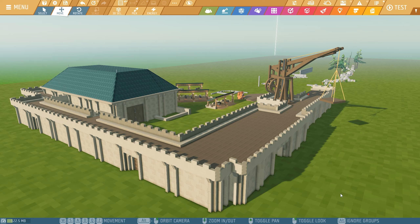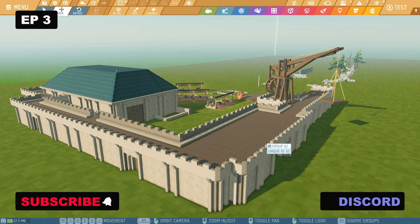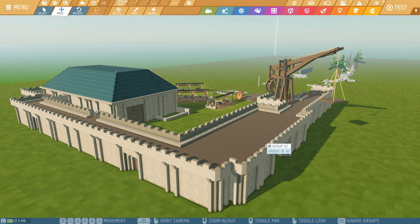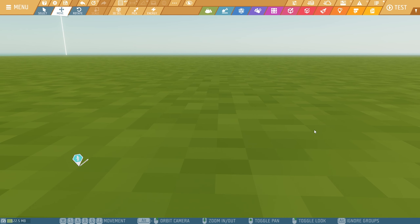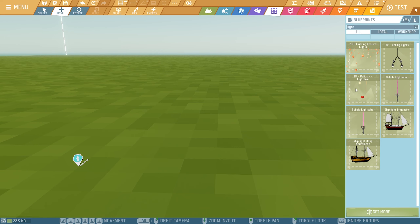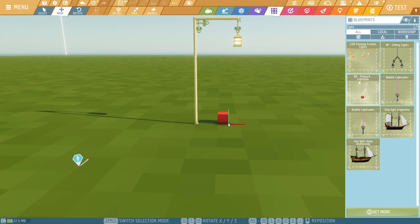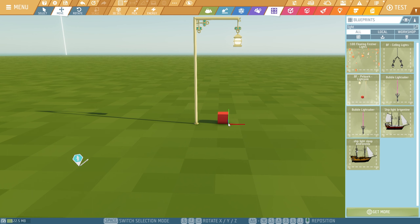Hey there, I am JB, and in today's video we're going to spend some time making some smaller assets that can be placed quickly to add detail to the environment. Of course for today it will be a medieval theme style. In the future I will also create something different for other theme styles. The first thing I would like to start off with is a light post.